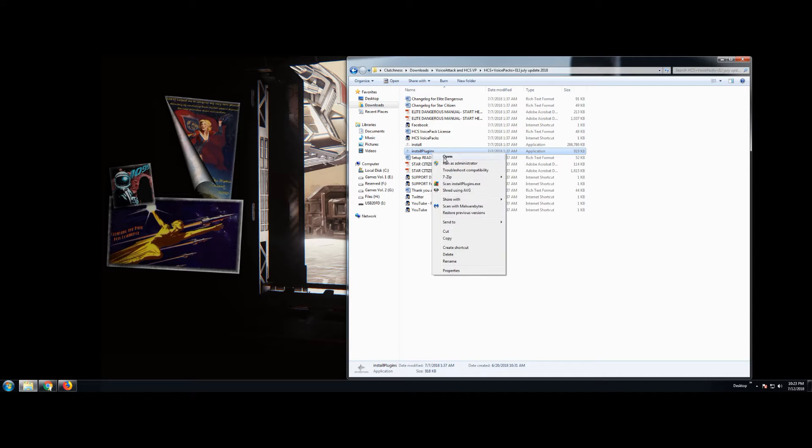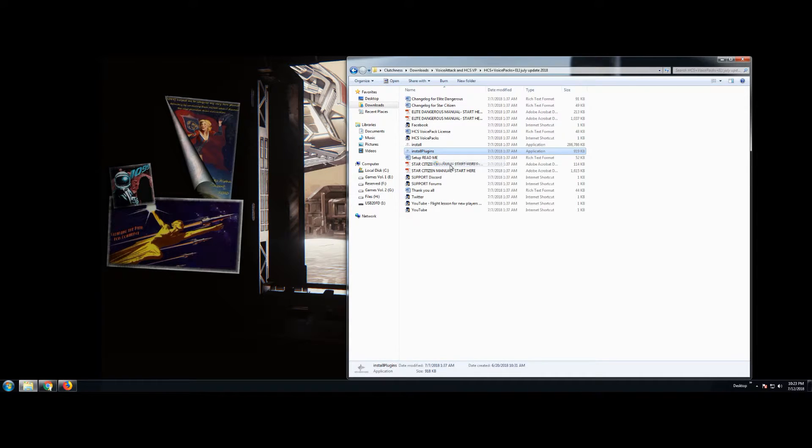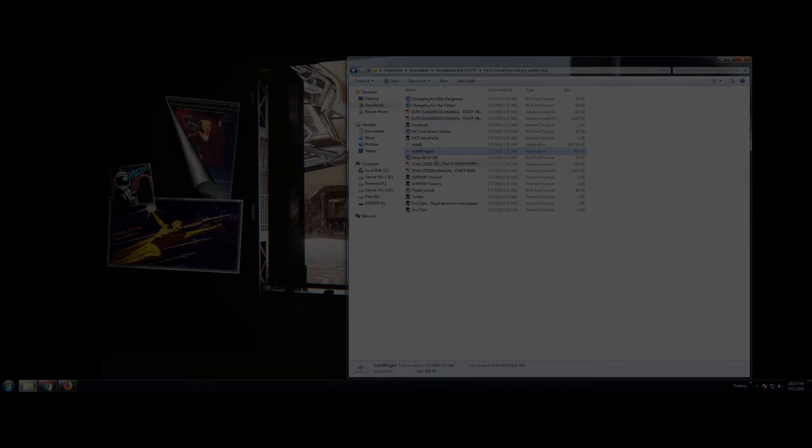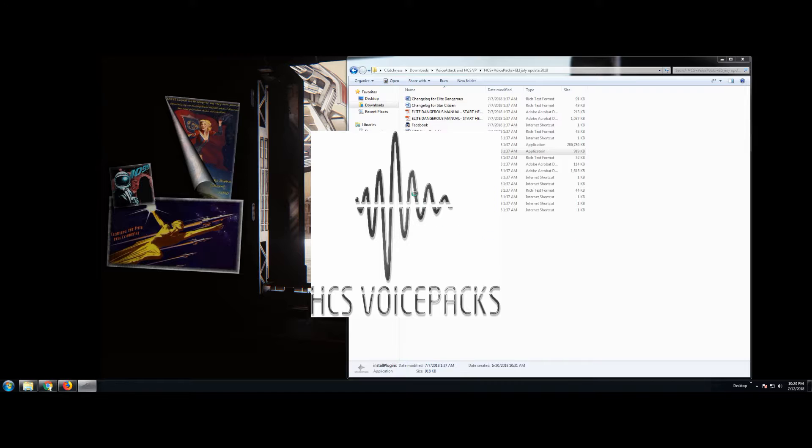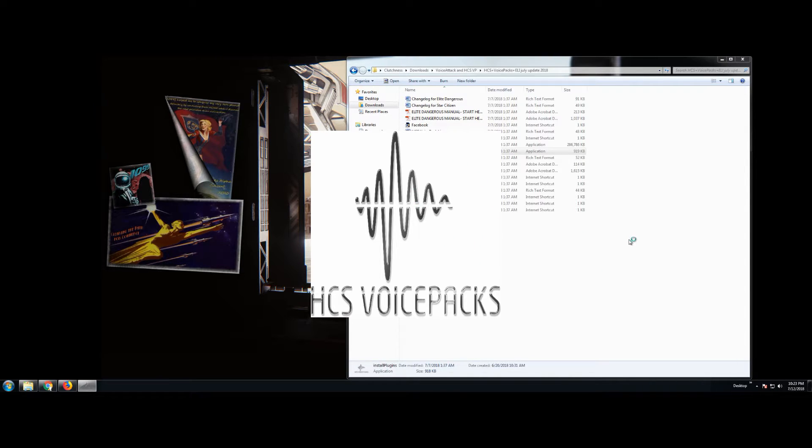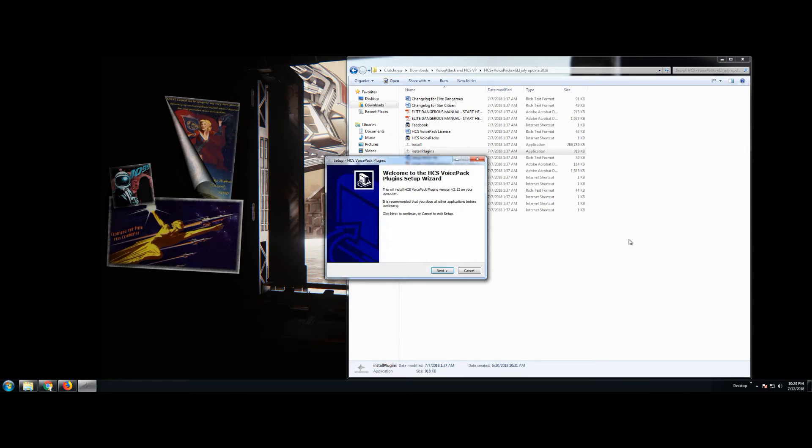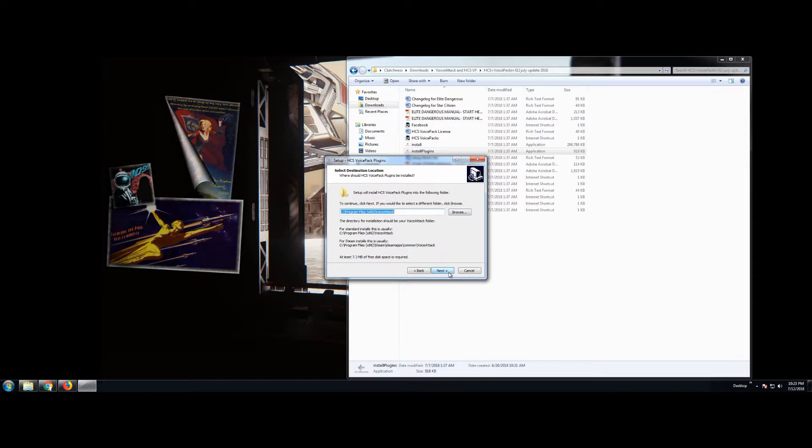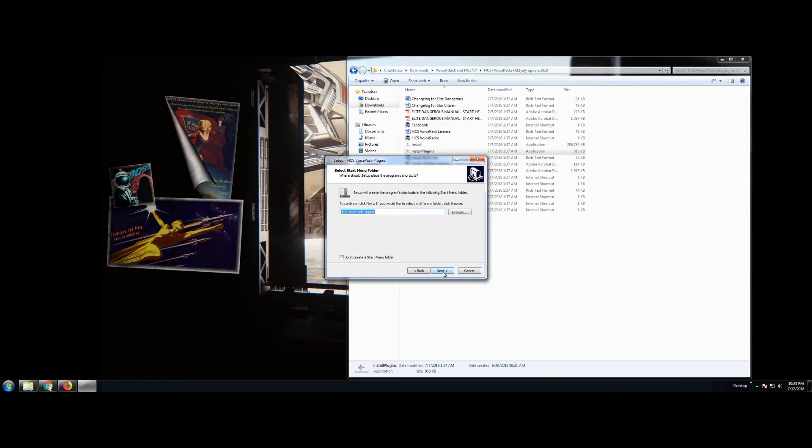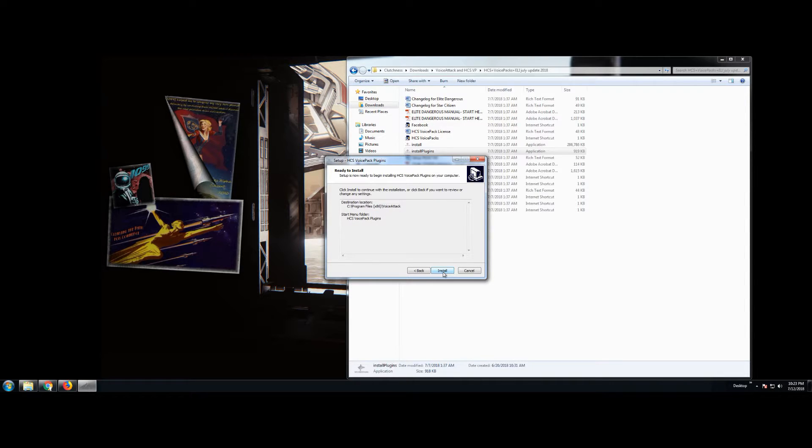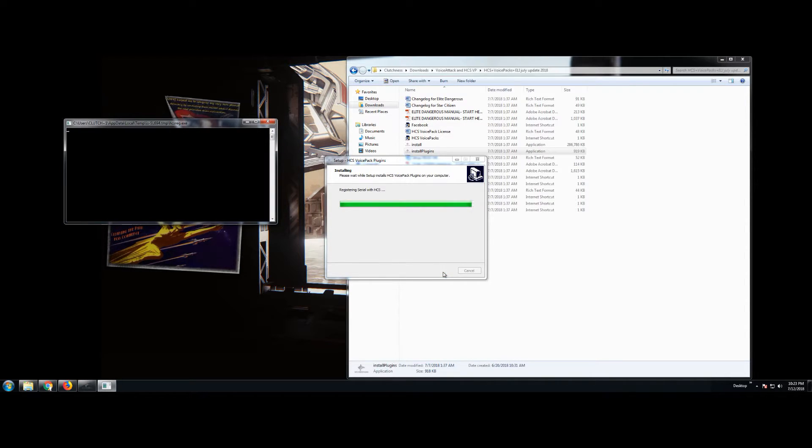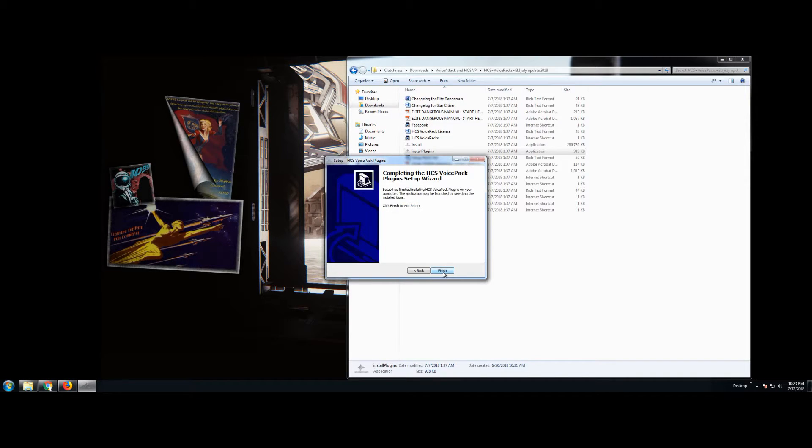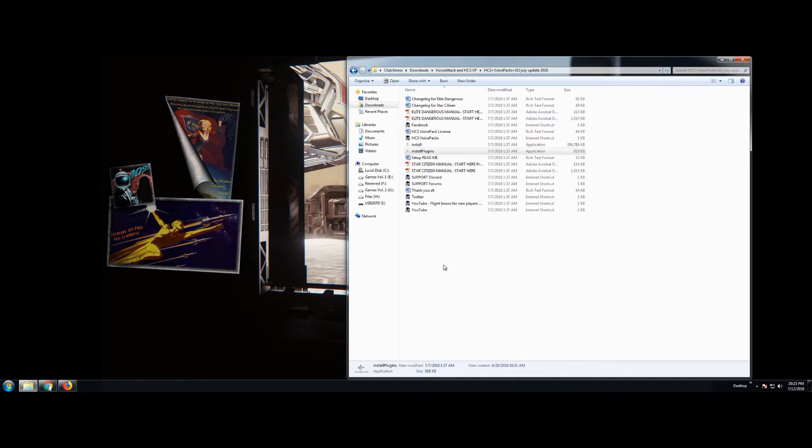Go to the files that you downloaded. Right click the install plugins.exe file and run as administrator. Install that real quick. Just make sure you're installing it to the same place that you installed voice attack. Default location is best for both programs. Then you're going to install the install.execute file. Remember to right click it and run as administrator.